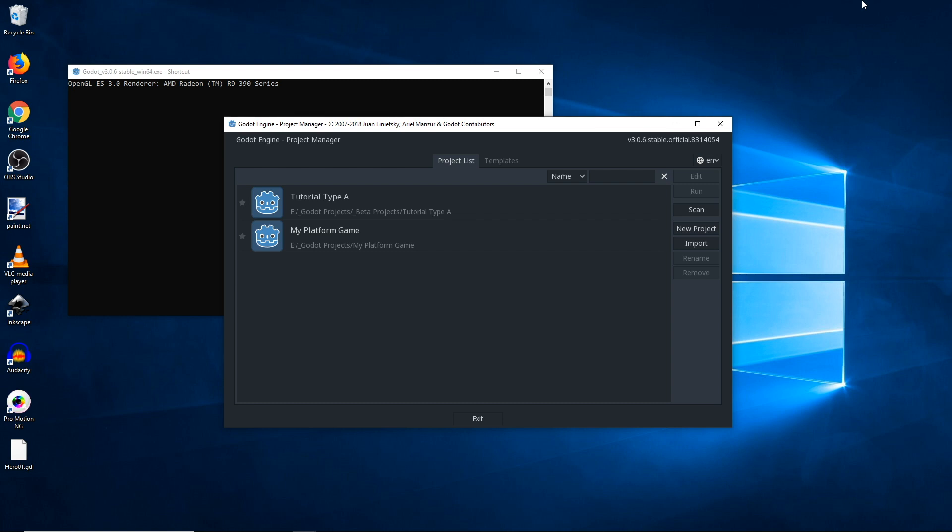The catch here is that once you open your project that you created in 3.0.6, once you open that project in version 3.1, changes are going to be made to your project that will cause it to no longer work with your previous version you made it on. So if you have a 3.0.6 version, you take that project, you can open it in version 3.1, but once you do that, you're no longer going to be able to work on it in 3.0.6.